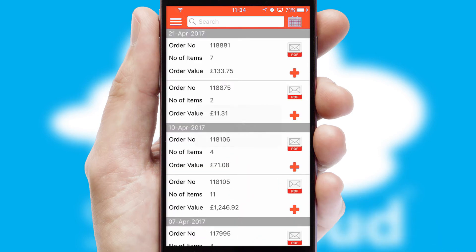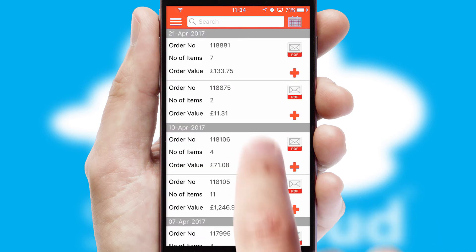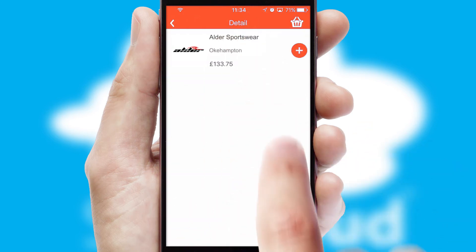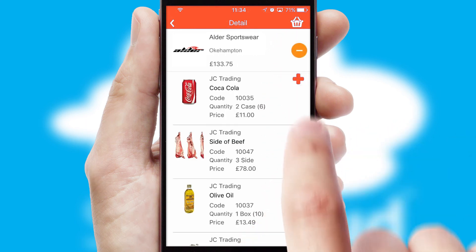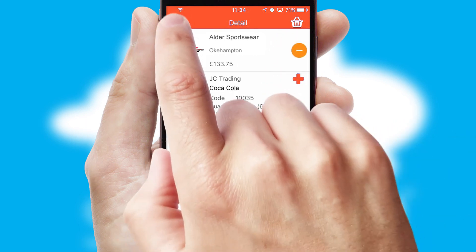A full and complete order history is available in the app and for time-saving purposes, you can even reorder from previous ones.